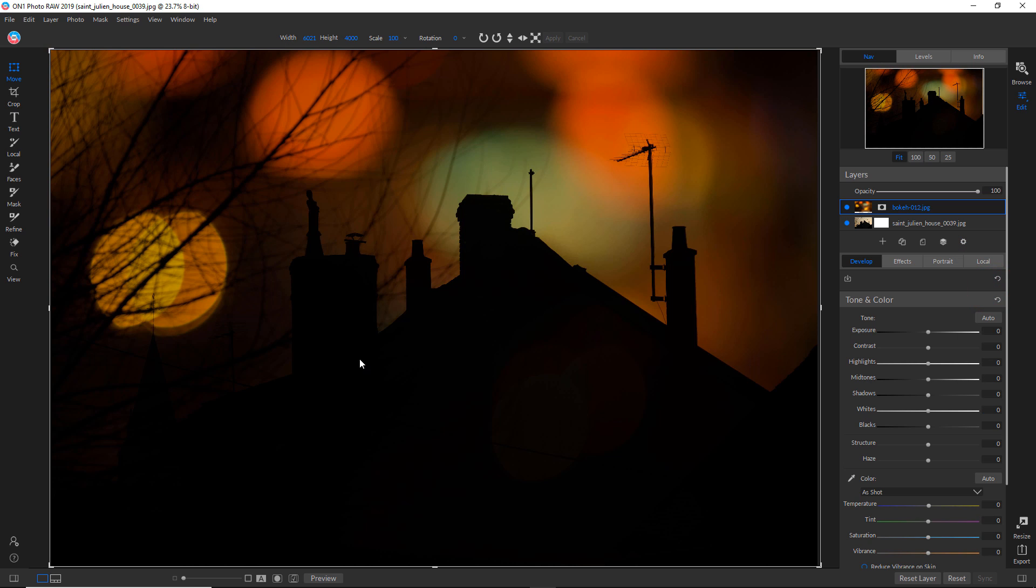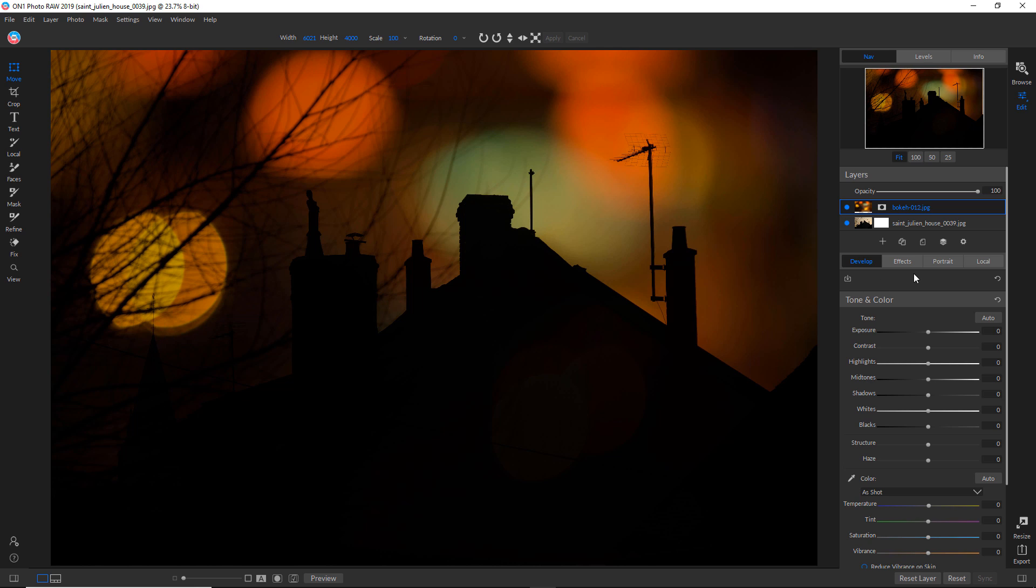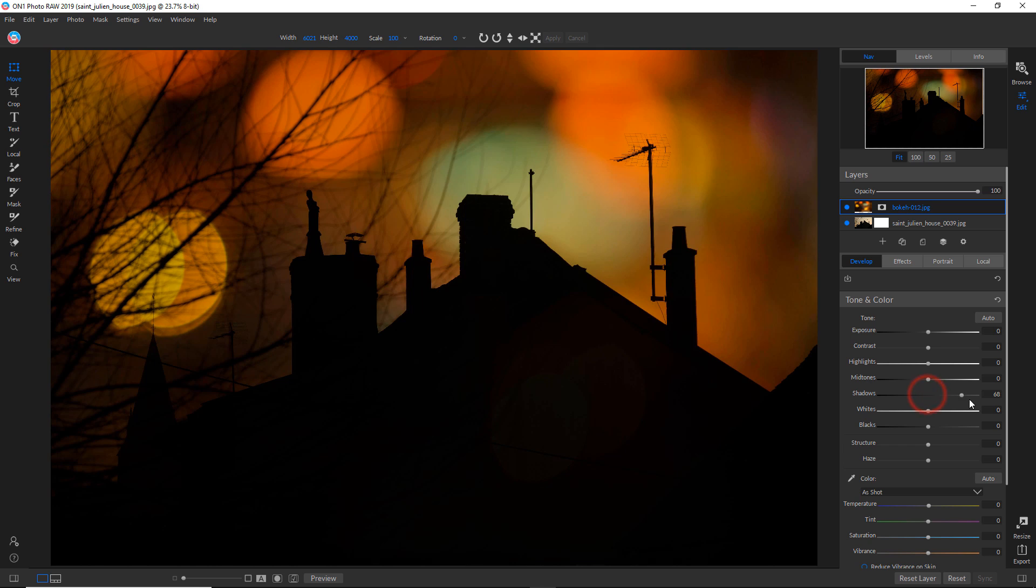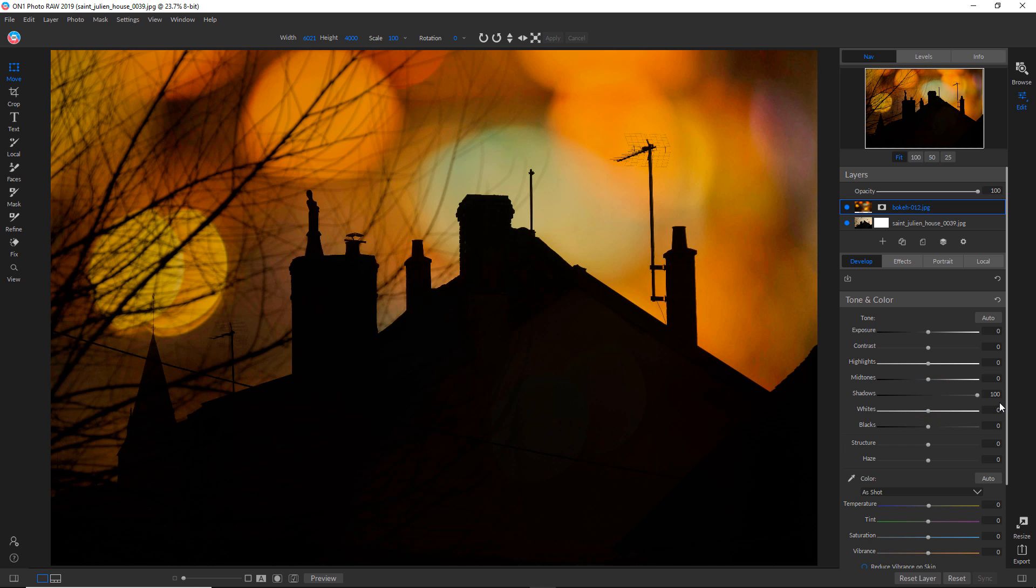Now that's still pretty dark and I'm not seeing the detail over here on the left. So what I want to do is I want to go into develop, make sure that this layer is selected, and I'm going to bring up the shadows. And I'm just going to crank it right up and that actually looks pretty good to me.